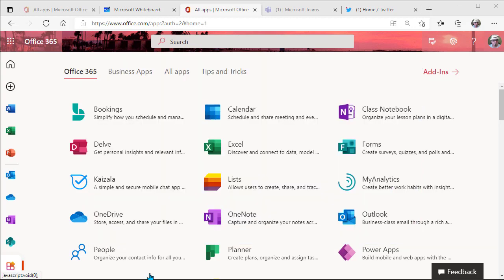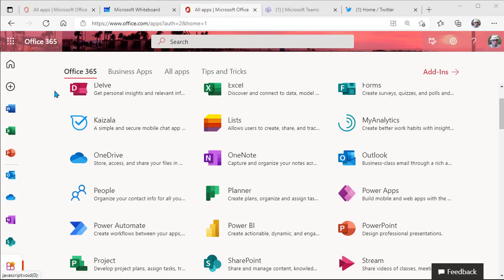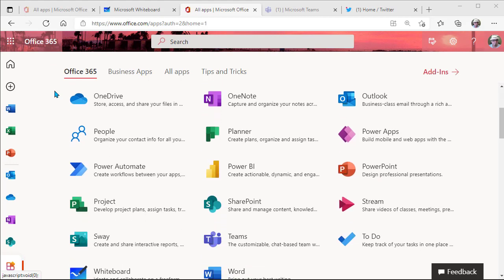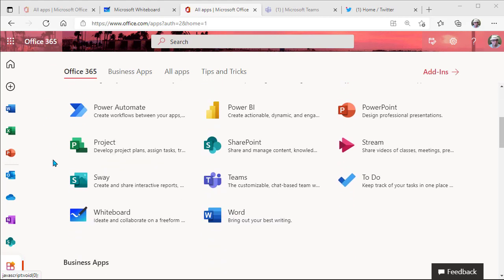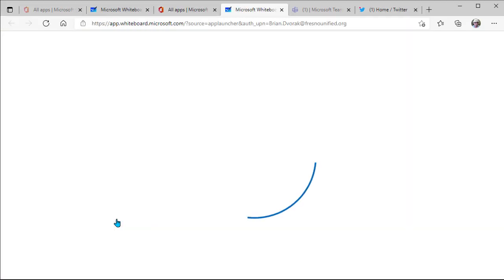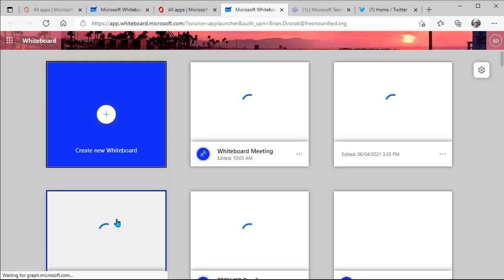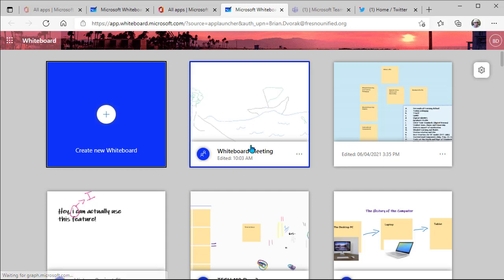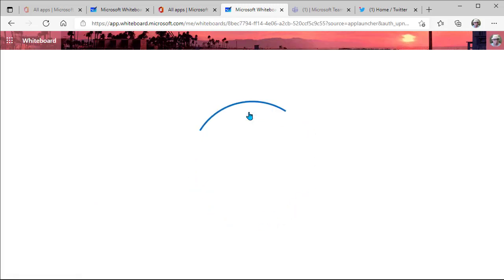Okay, so here I am at office.com, Office 365 Home. I'm going to find my Microsoft Whiteboard app. Here it is. And we'll get into this and we'll take a look at some of these new updates. So I'm going to go ahead and open an existing whiteboard that I've created.